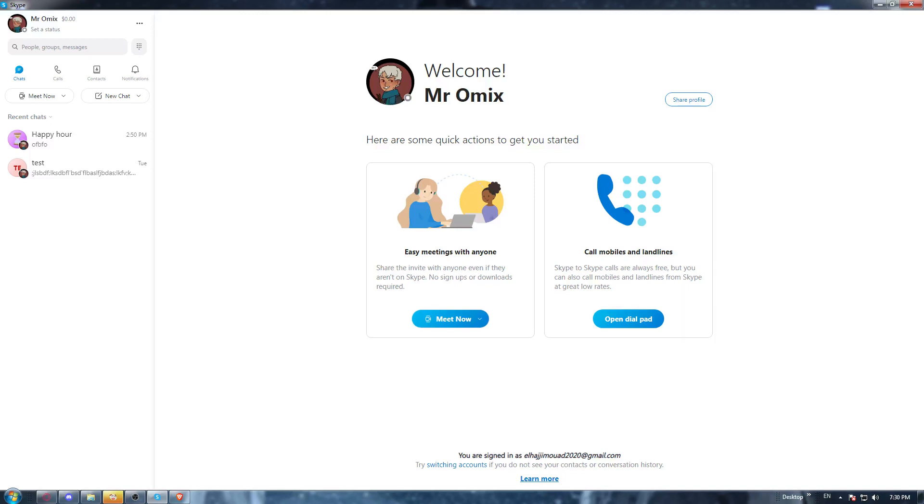Hi, this is Aurel. I'm going to show you how to see mutual contacts on the Skype application.